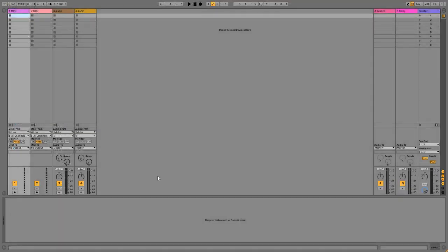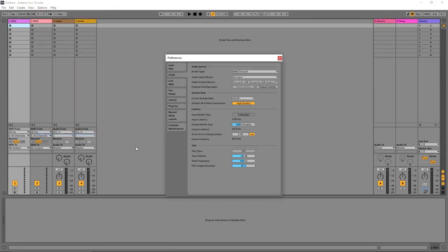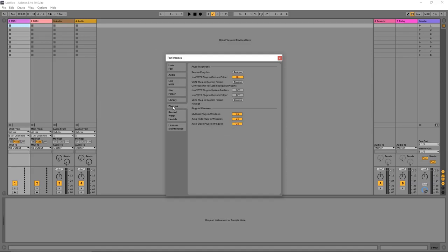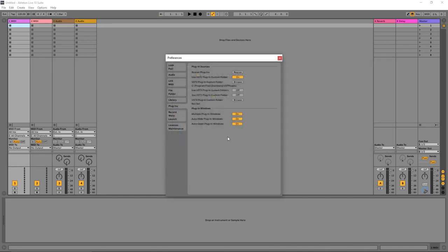Once installed, open Ableton and go to Options → Preferences. Under the Plugins tab, you will see a field called 'VST 2 Plugins Custom Folder.' Click Browse, select the folder where your plugins are stored, and all your plugins will appear. You can also enable automatic scanning, but to be safe you can manually rescan as well.